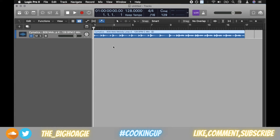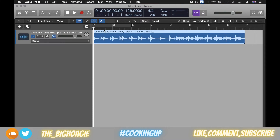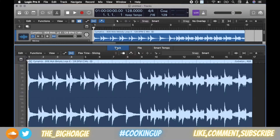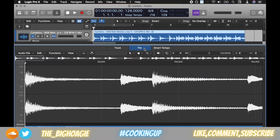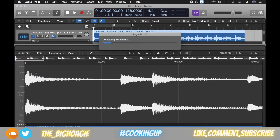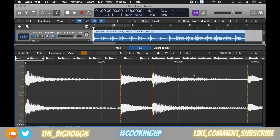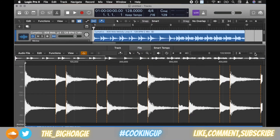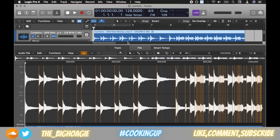Now we're going to jump into the slicing part. The first way is to turn on Flex Mode by clicking this DNA-looking thing. You can have it on Slicing mode — that's fine. Double-click the sample, and if it's on the track go to File, then Audio File in the top left, and click Detect Transients. You'll see the transient lines pop up.